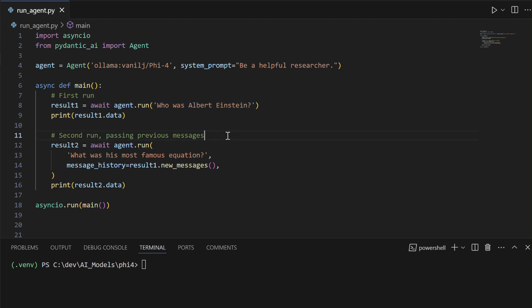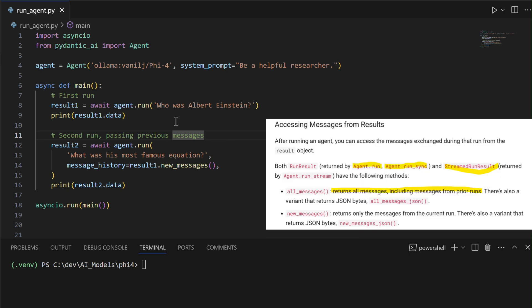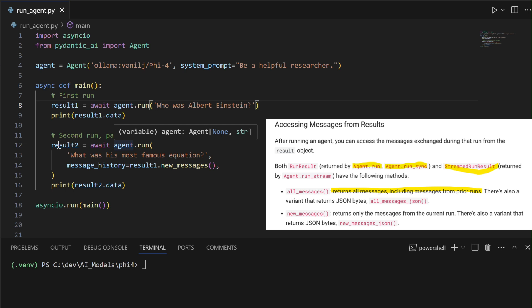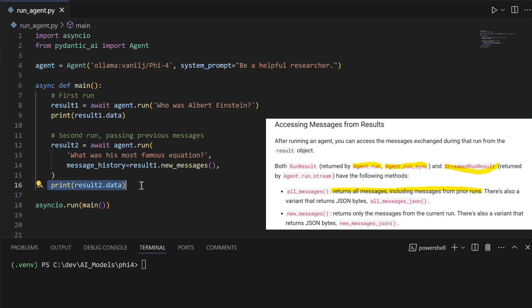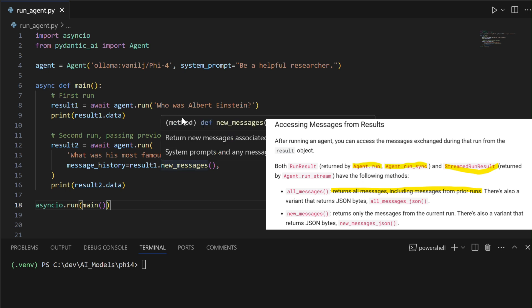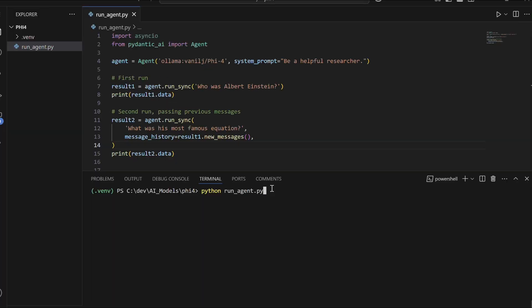The agent also supports context-aware conversations by preserving message history between queries, allowing it to build on previous interactions. Additionally, Pydantic AI offers flexible execution methods, including agent.run for asynchronous tasks and agent.runStream for real-time streaming responses, making it suitable for both quick prototypes and complex applications that require asynchronous or streaming workflows.